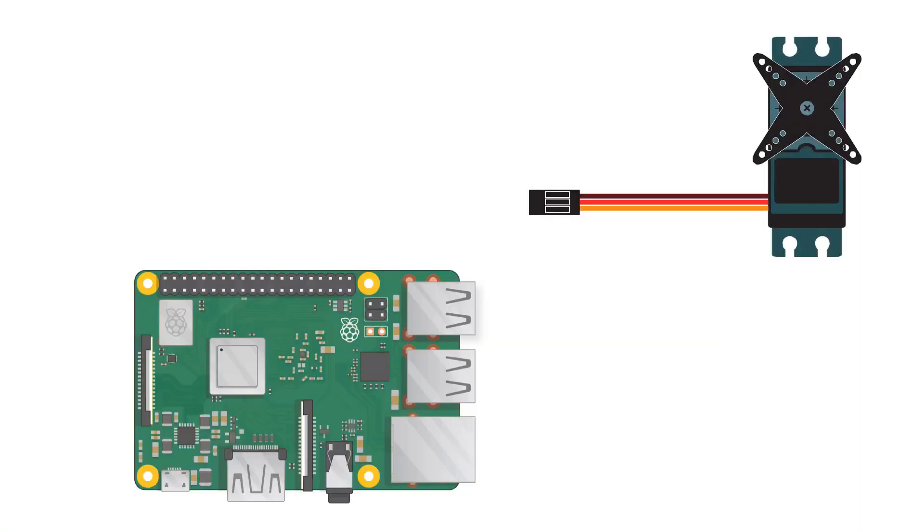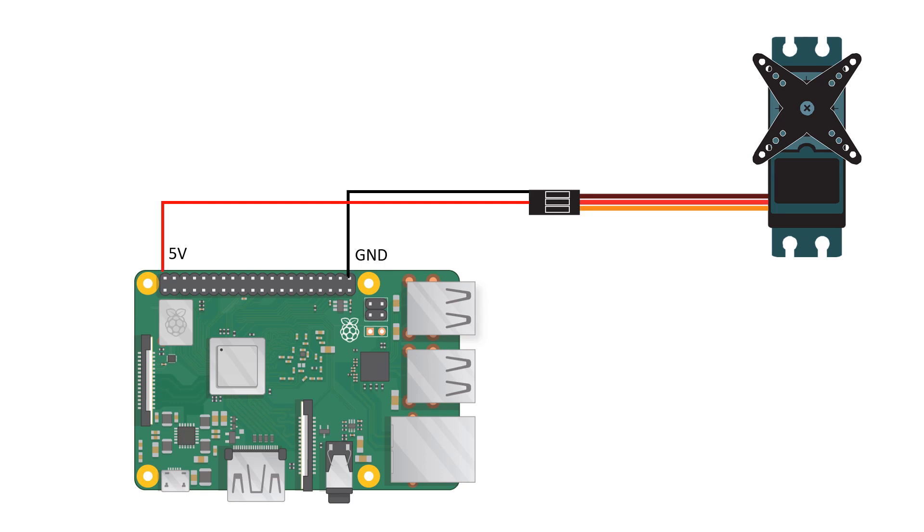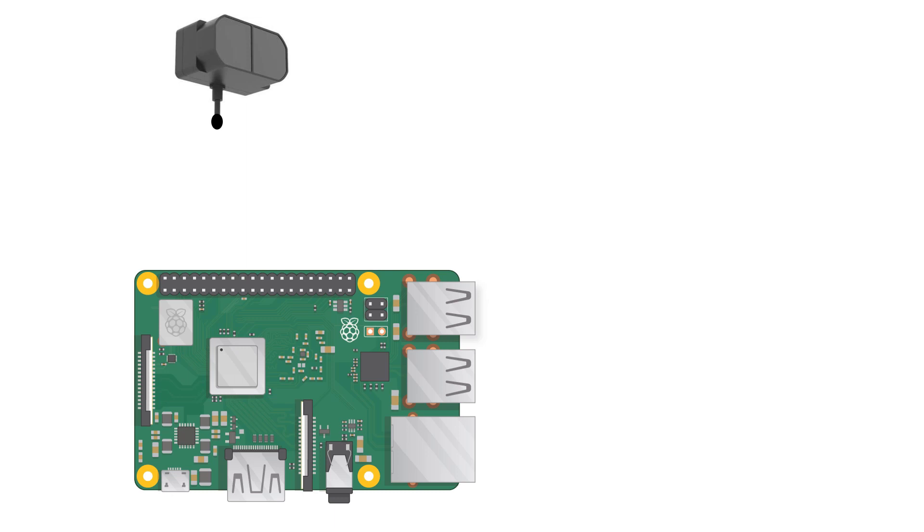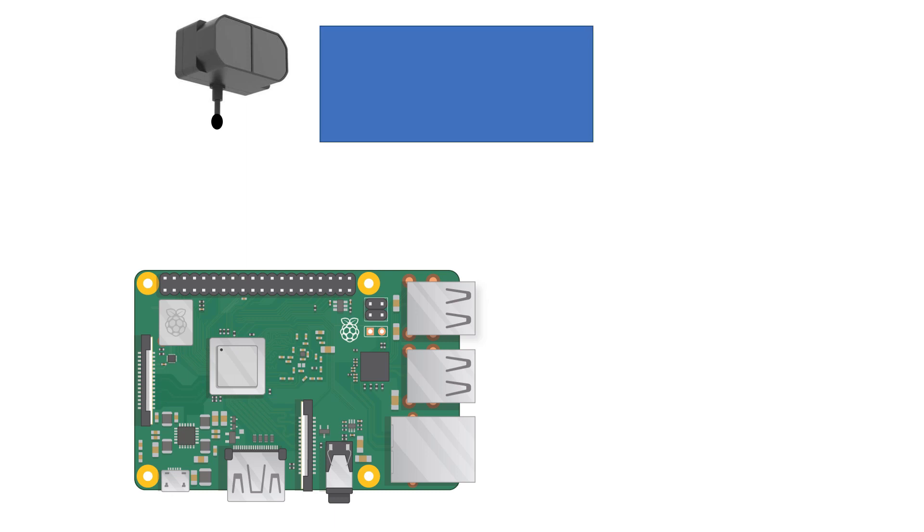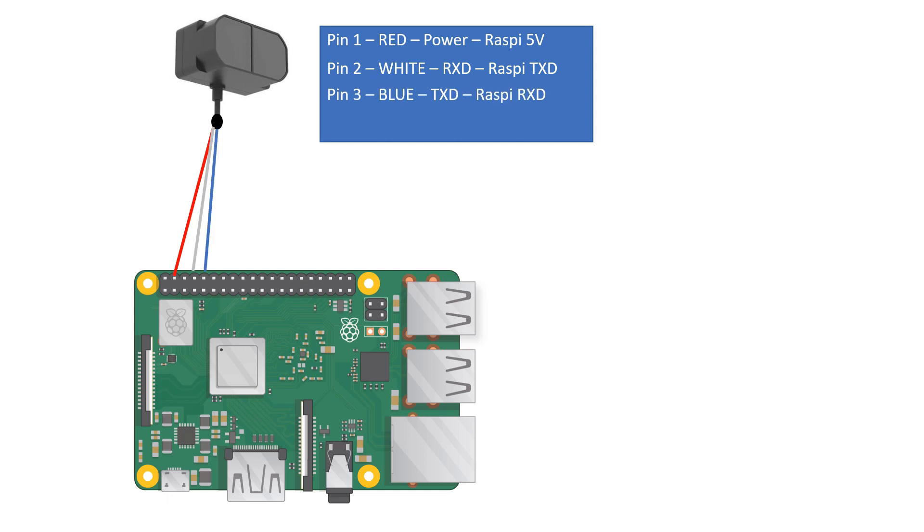Wiring all together is very simple. The servo is powered from the 5 volt pin and the ground of Raspberry Pi and the command signal connected to one of the GPIO - in our case number 22. The laser scanner is powered from the same 5 volt pin while the communication pins white and blue connect to the Raspberry Pi UART.